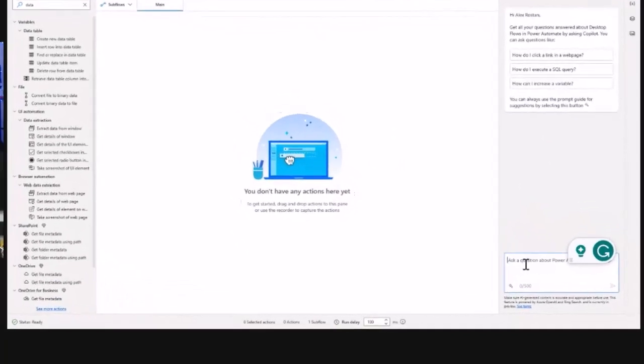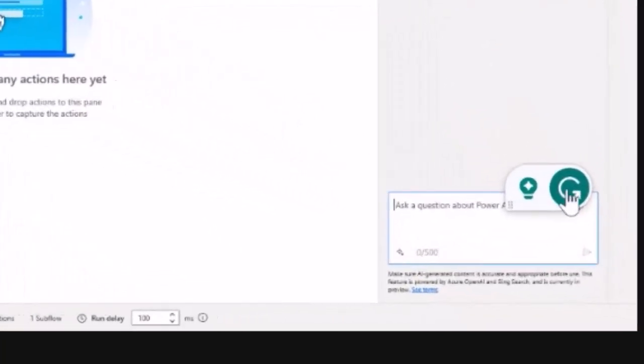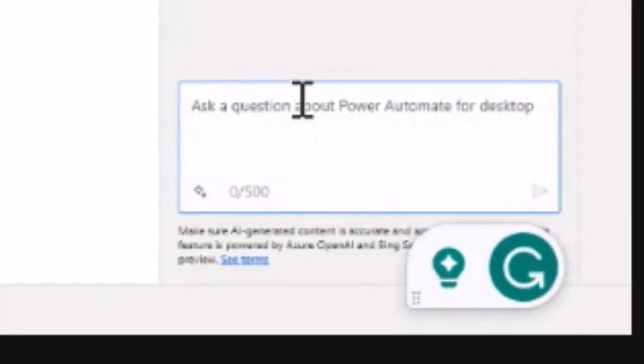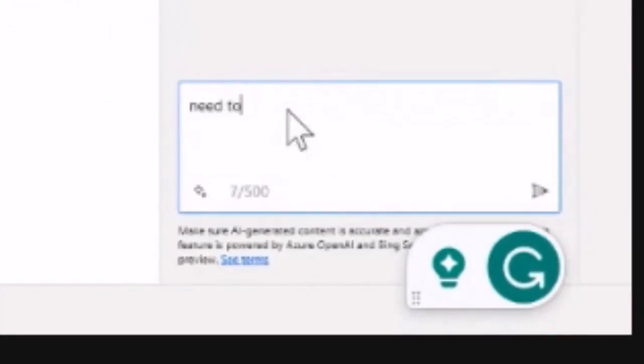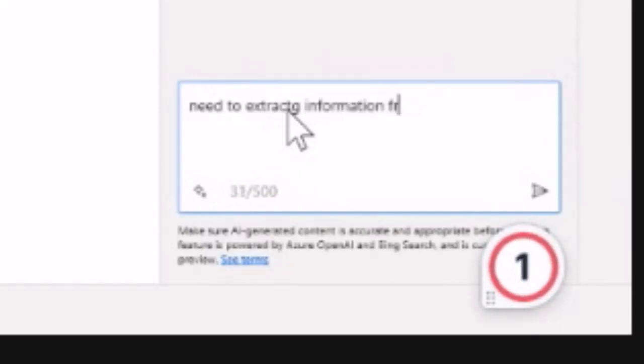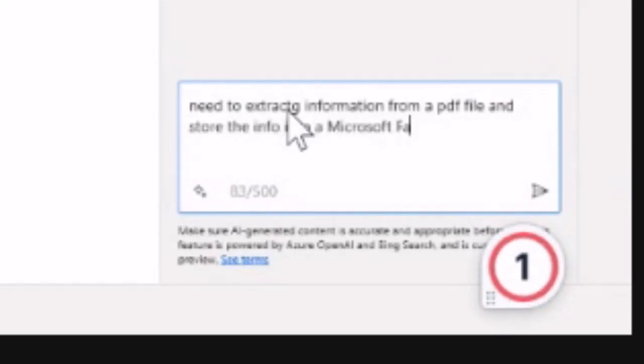Let's say I need to extract information from a PDF file and store the info into a Microsoft Fabric lakehouse.